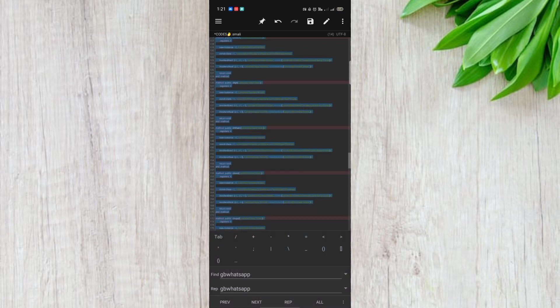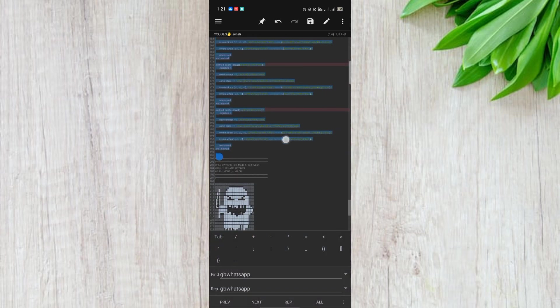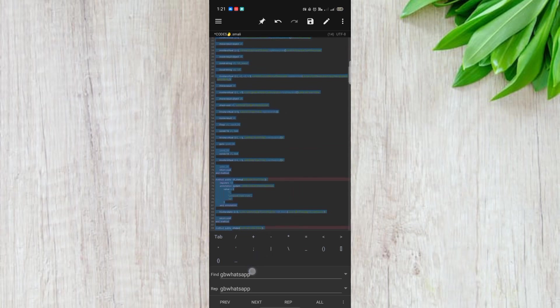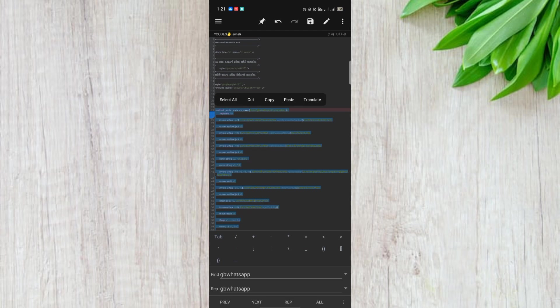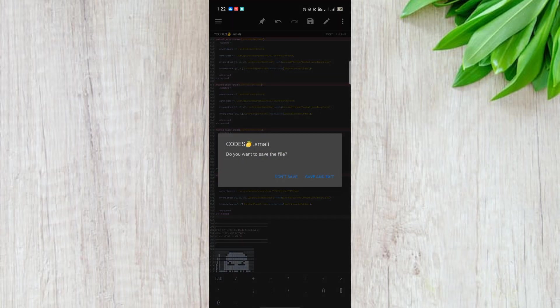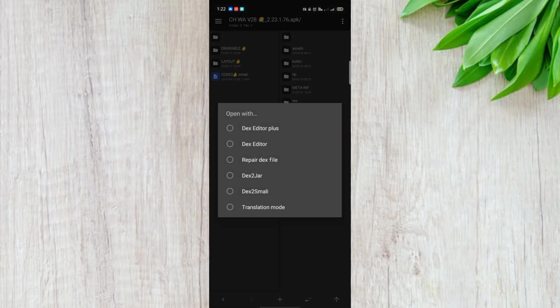If we have the method code, we will copy the method code. We will change the method code. It will be done in WhatsApp.